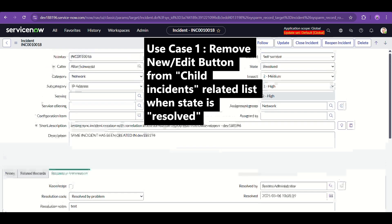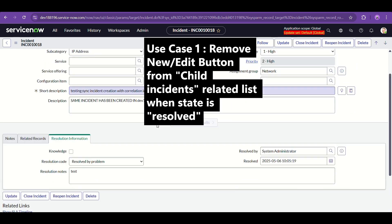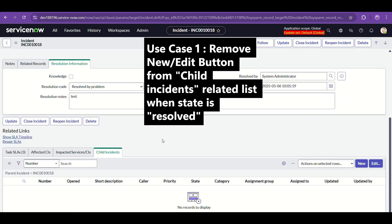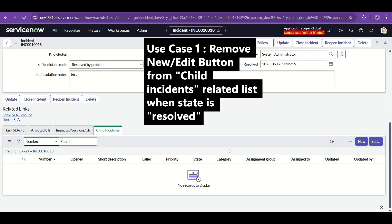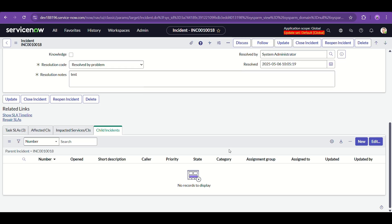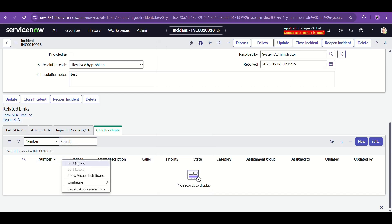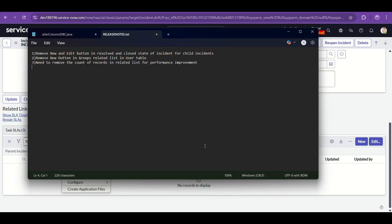I just resolved the incident and you can still see the New and Edit buttons on the Child Incidents related list, which is definitely not needed. The main incident is already resolved — why would child incidents still need New and Edit buttons? We don't need to add any more incidents to it.